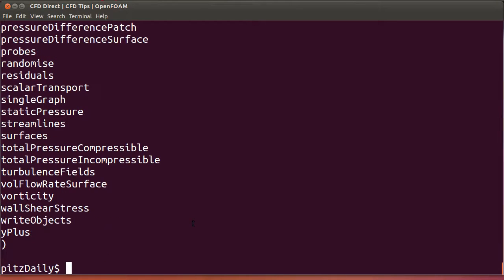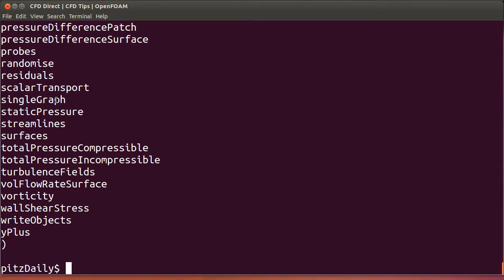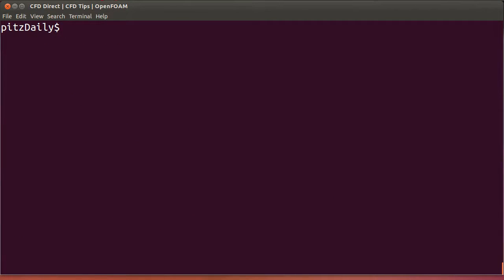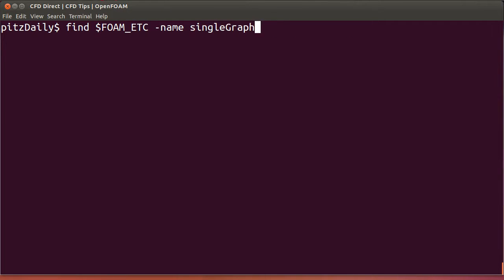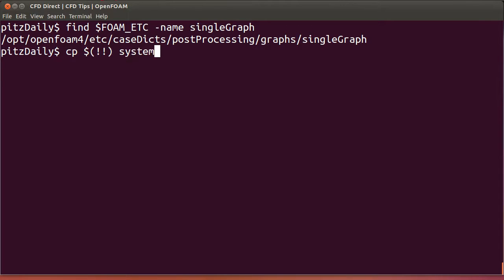There's my list of functions and I'm interested in the single graph function. So I'll find the configuration file for that in the etc directory. I'm going to copy the file to my case system directory using a little trick on the command line, and then I'll edit the file with my chosen editor emacs.